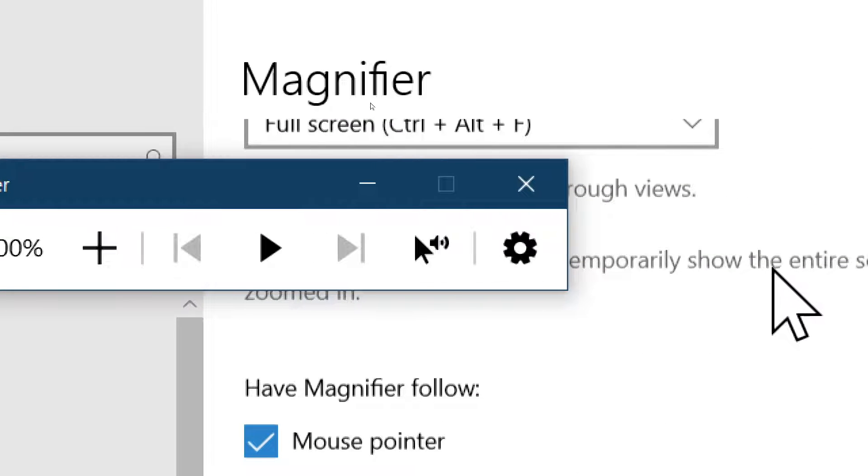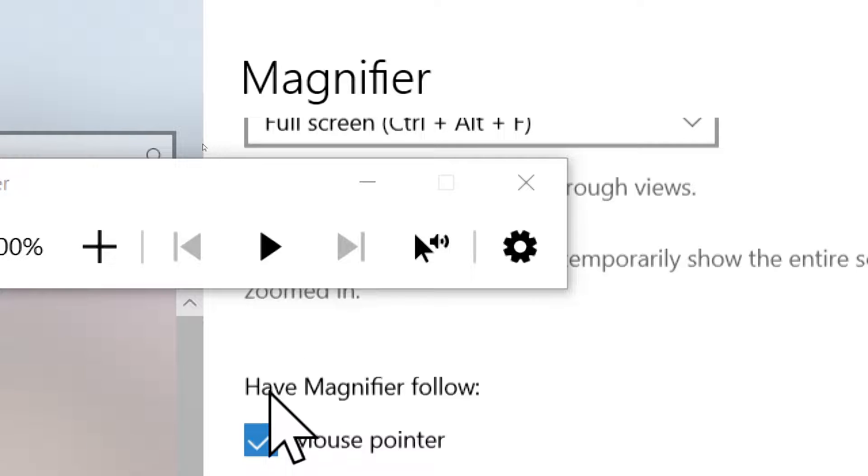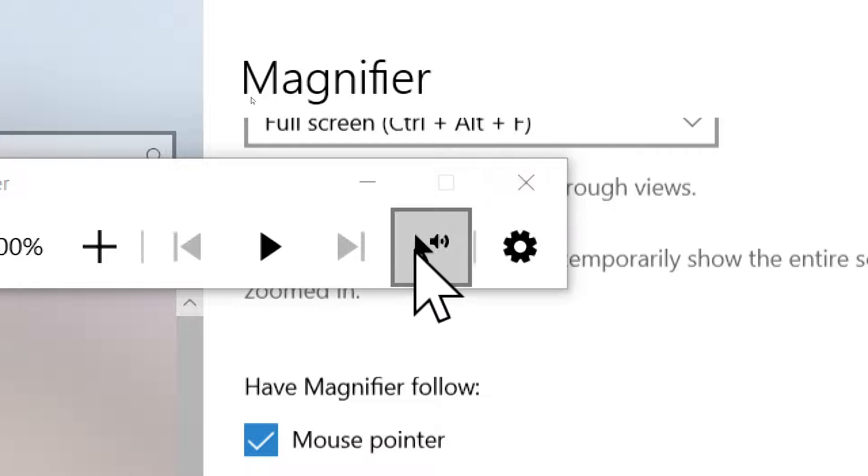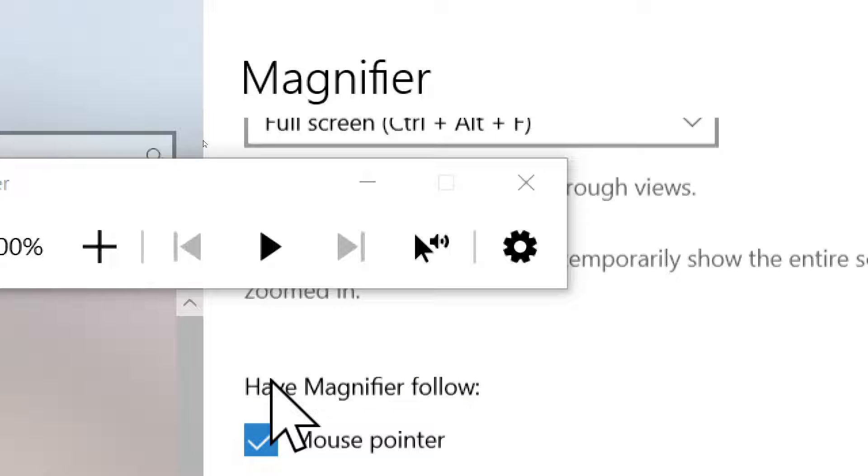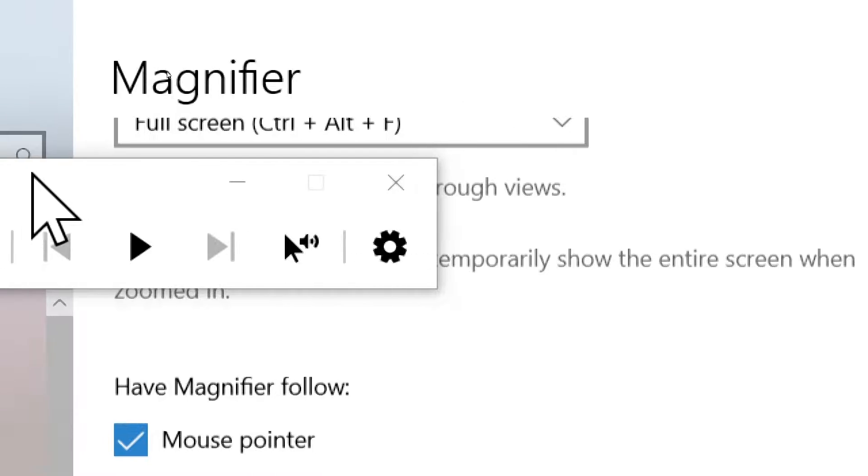So when you activate it, if you go on your screen and you click text somewhere, it will actually read from the area that you have selected. You have to of course activate it, then just have the Magnifier follow.